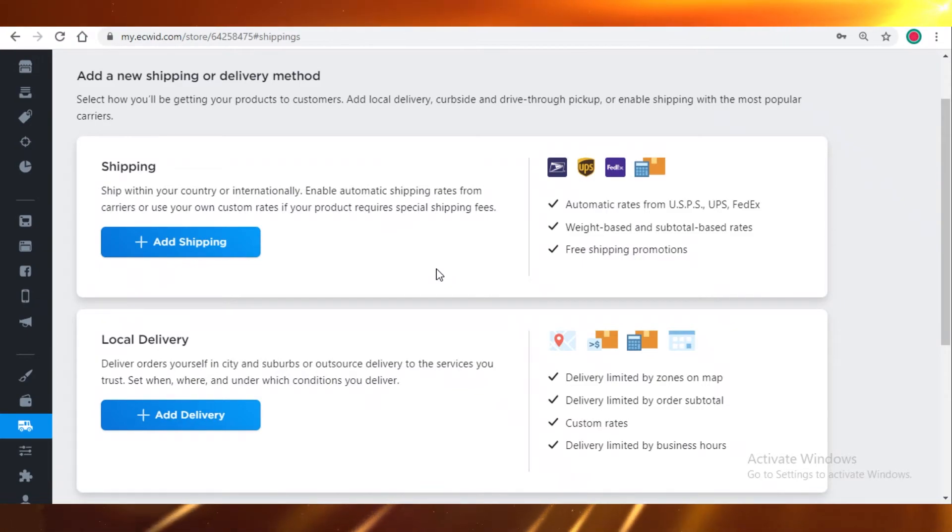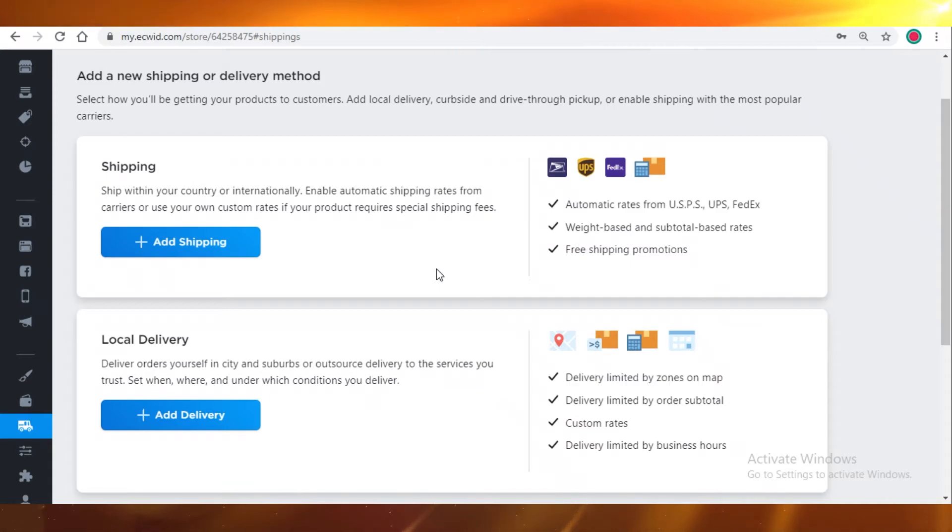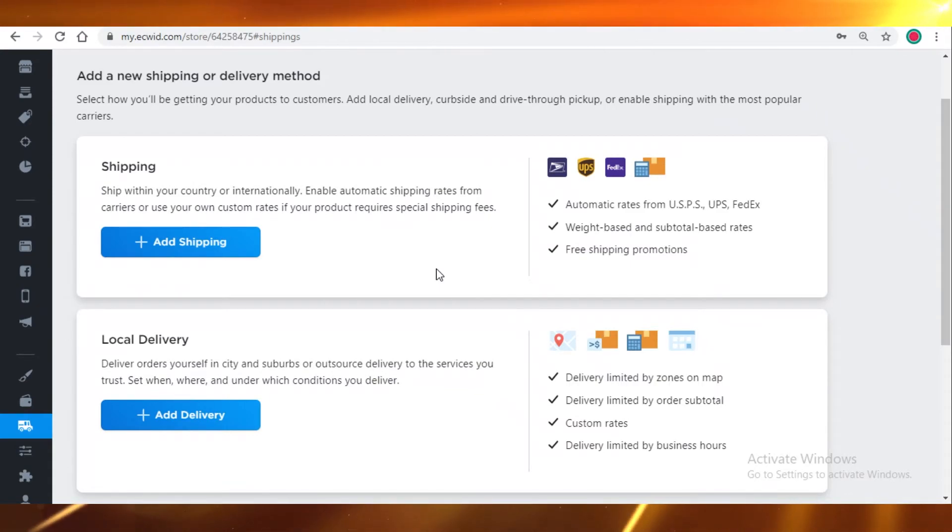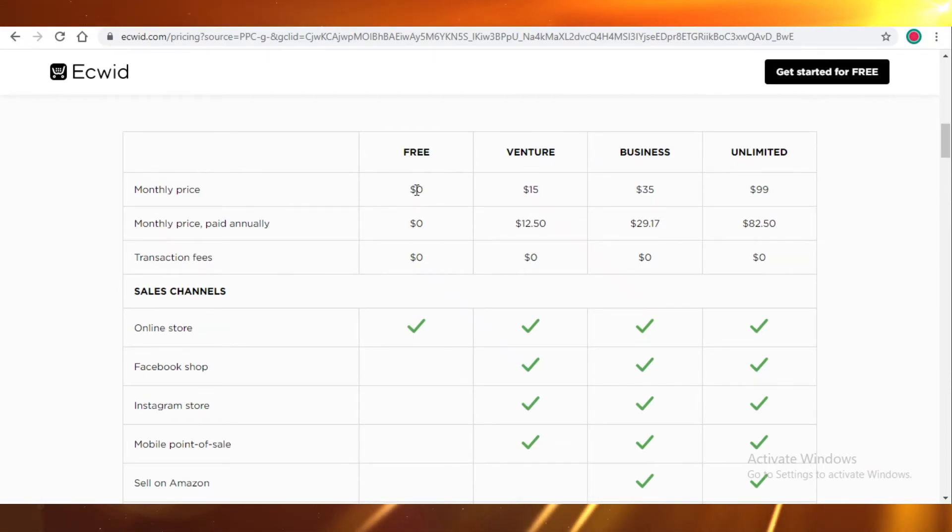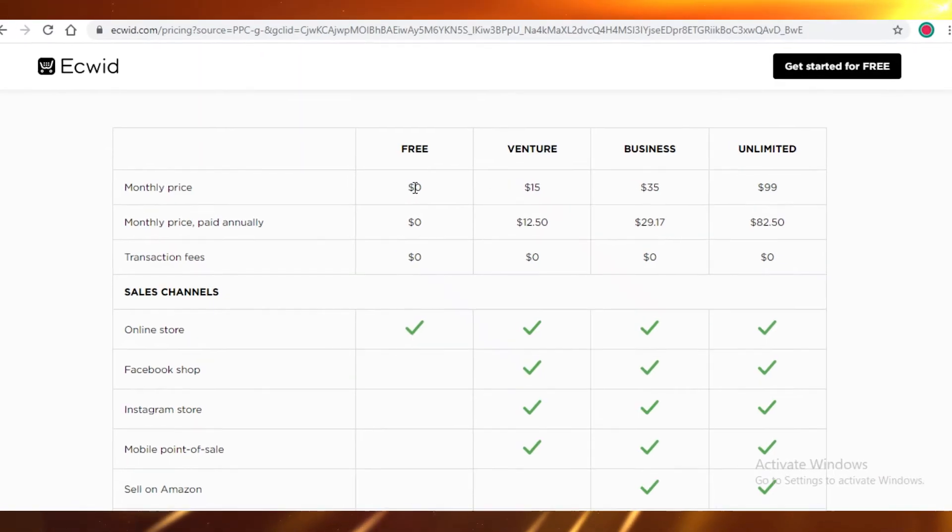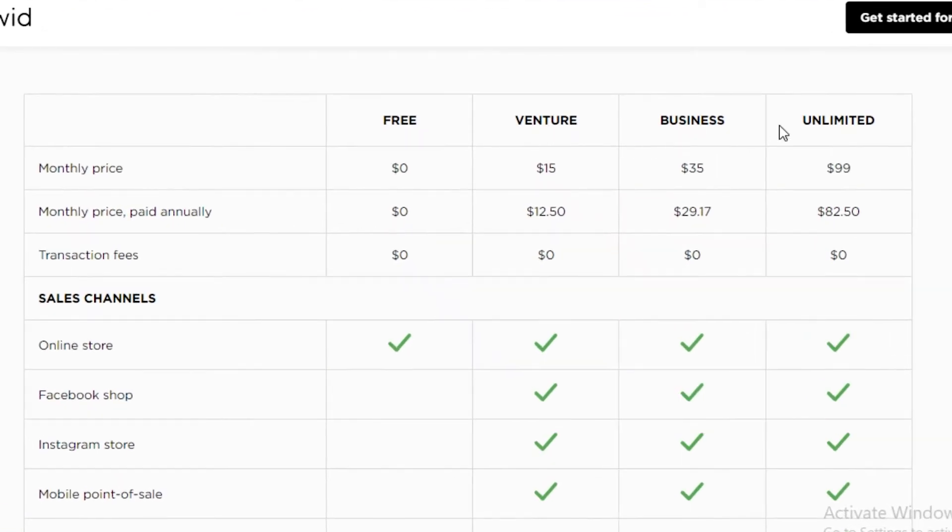Now I'm going to move on to its pricing and the features that it truly provides compared to its premium packages. Ecwid provides four basic plans. There's the free plan, the venture plan, the business plan, and the unlimited plan.